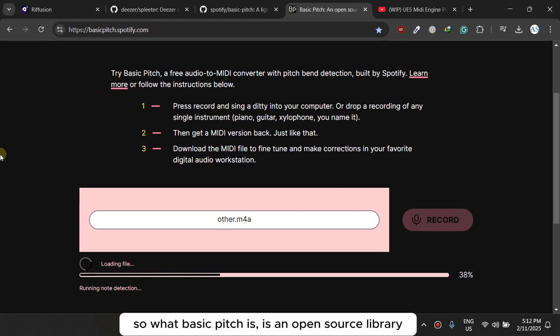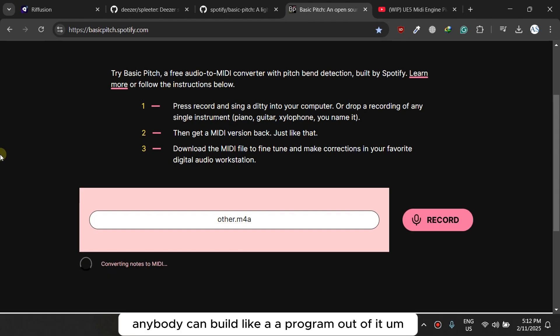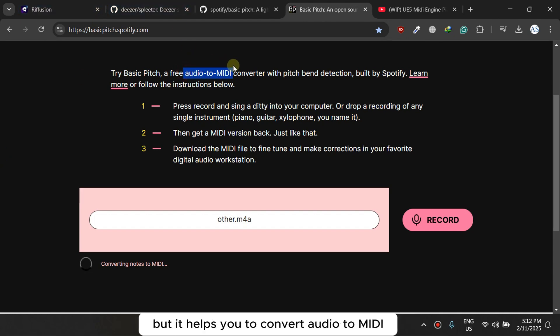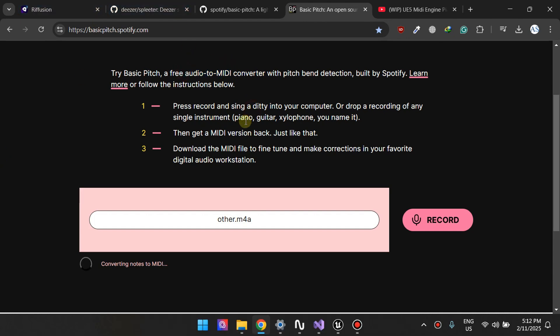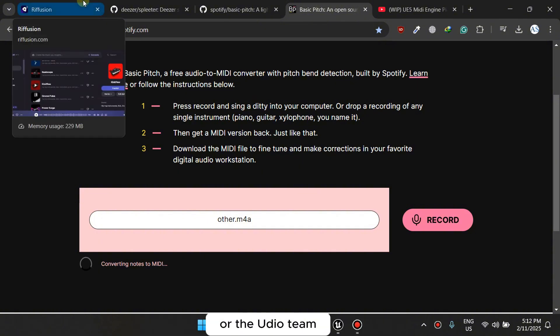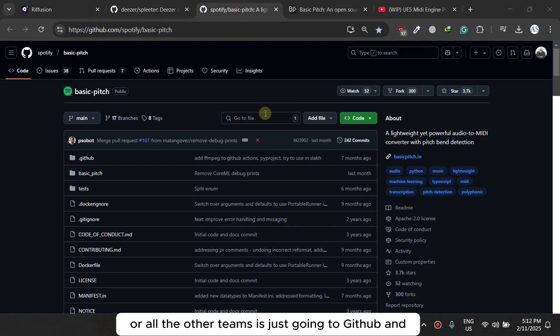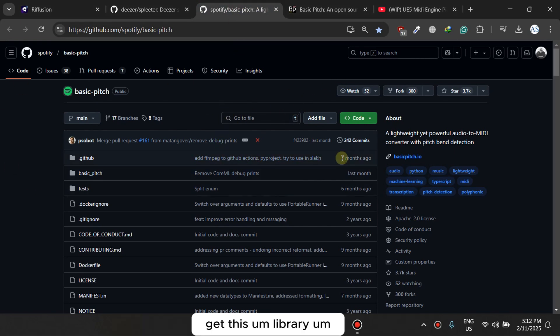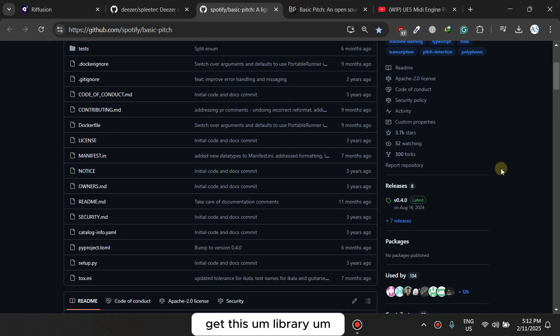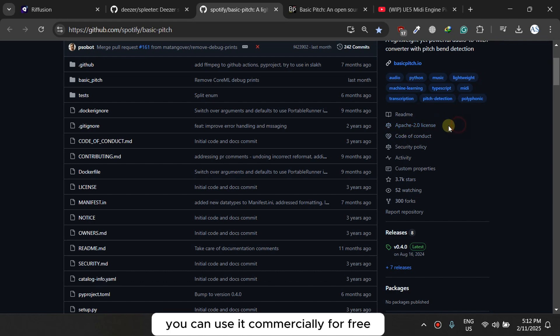So what Basic Pitch is, is an open source library I believe anybody can use it, anybody can build a program out of it, but it helps you to convert audio to MIDI. So what I'm suggesting to the ReFusion team or the Udio team or all the other teams is just go into GitHub and get this library. The license is permissive, you can use it commercially for free.